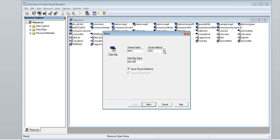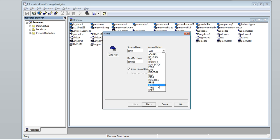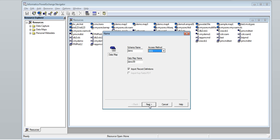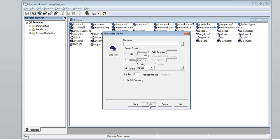Click on the drop-down under 'Access Method'. A data map can be created for non-relational sources such as IMS database, VSAM files, sequential datasets, and flat files. I am selecting 'Sequential'. Click Next.